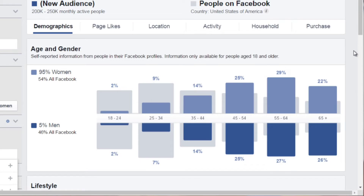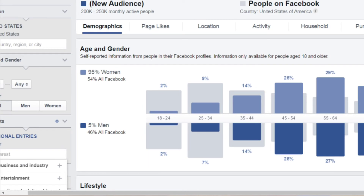Finding content angles, questions, and highly engaged questions is actually very easy to do as long as you figure out your demographics. If you don't know your demographics, trying to figure out what content to create is going to be very hard.